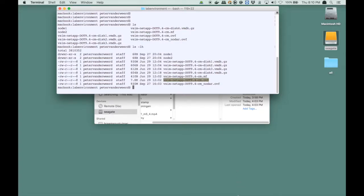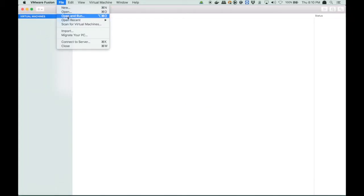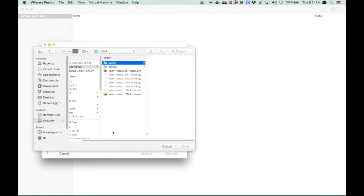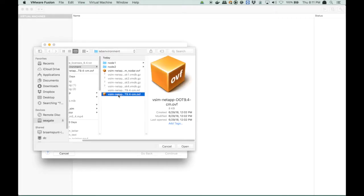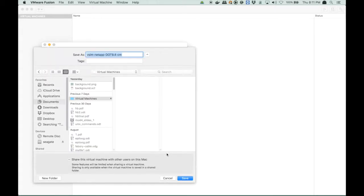So that is the file that I will need in Fusion. So let's start Fusion. So I will import the OVF file. So I run import, then I choose the file, and the file is that OVF file of 8 kilobytes. I open it, and I continue.